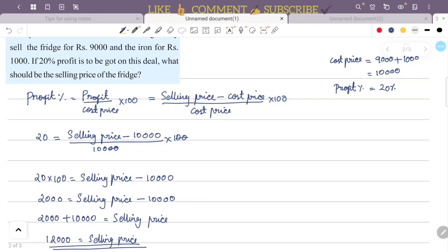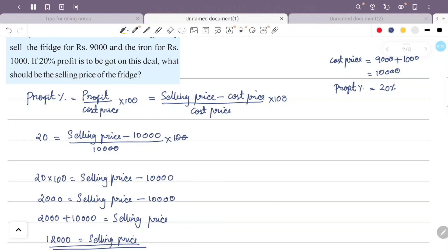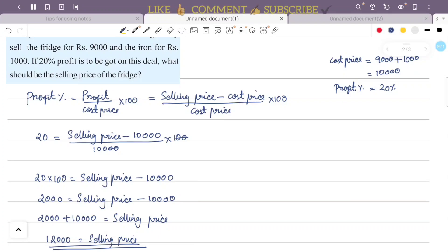So after combining fridge and iron box, the selling price is equal to Rs. 12000.